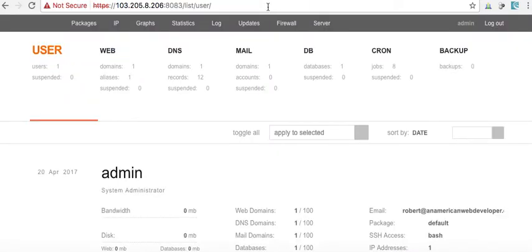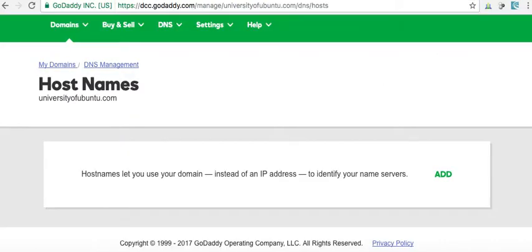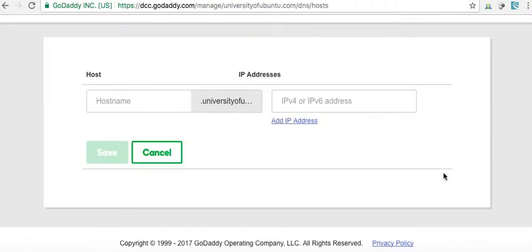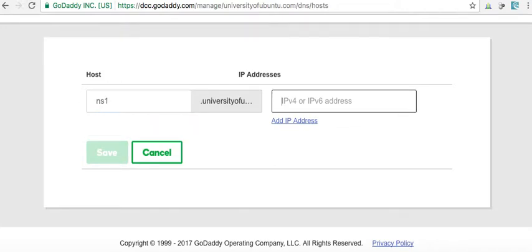And what we can do, we need to get our IP address. I copied my IP address, and we're going to click add. We go here. We're going to NS1.